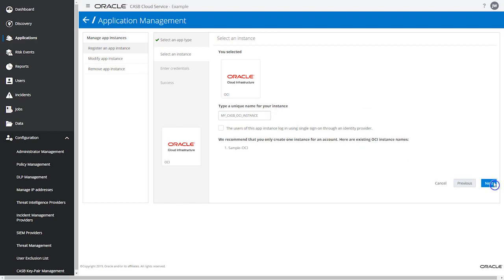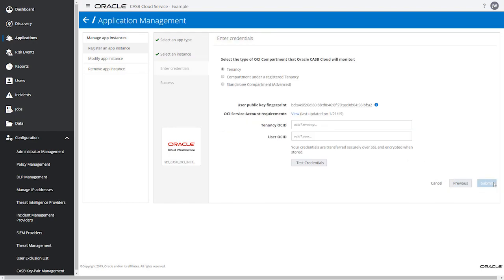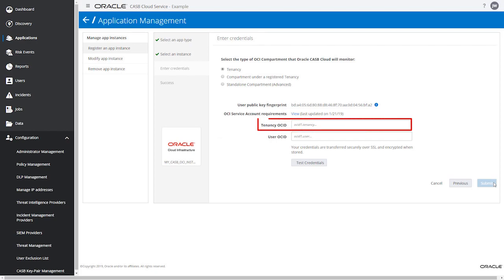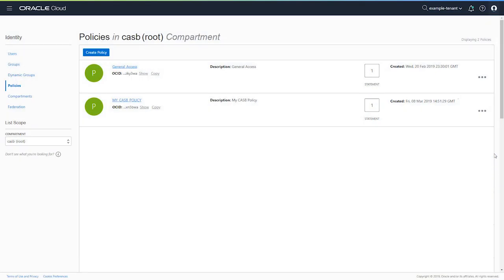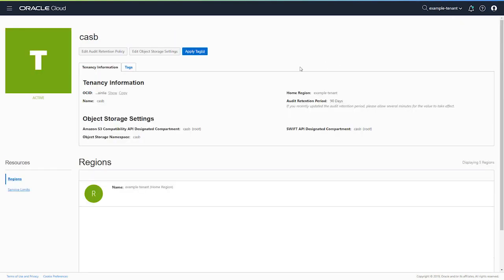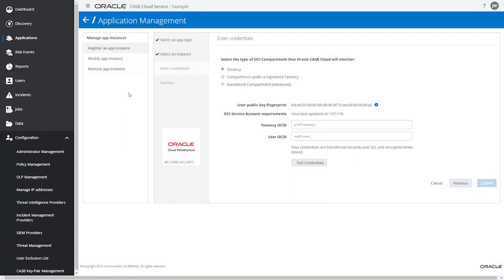Select the Oracle Cloud Infrastructure tile and in the next screen enter a unique name for this OCI instance, then navigate to the next page. Now it's time to connect Oracle CASB Cloud Service to the OCI tenancy. To fill in the tenancy OCID, switch back to the OCI Admin Console. From the user icon drop-down menu, select your tenancy. Click the copy link for the tenancy OCID value, then switch back to the Oracle CASB Cloud Service Enter Credentials page and paste the OCID into the tenancy OCID field.